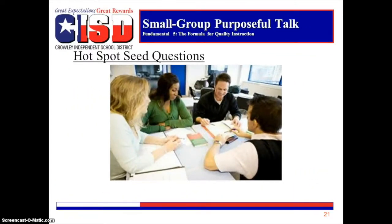Throughout the video, PLC teams will be instructed to pause for small group purposeful talk. After the hot spot has been identified, teams will be given seed questions to collaborate and create a plan for student learning. Seed questions, a component of the Fundamental Five, are essential to guiding and focusing conversations to the desired learning outcomes.